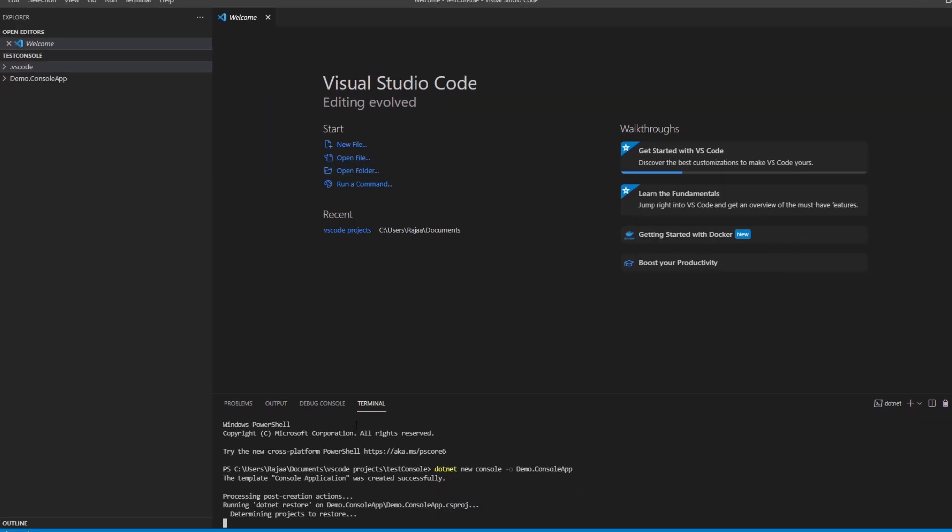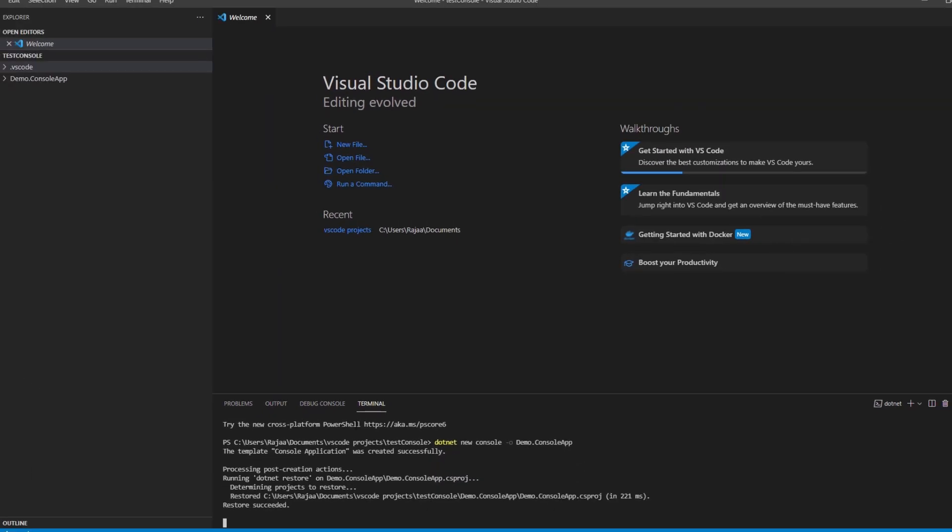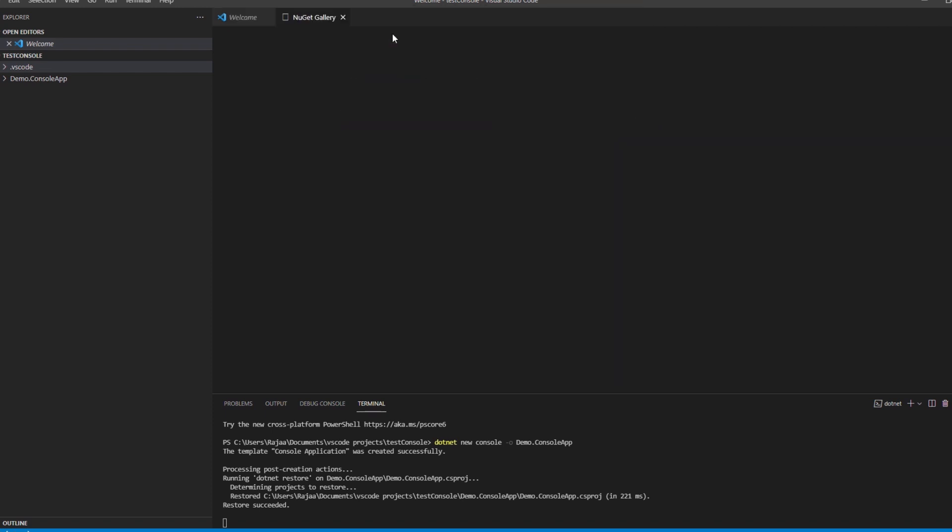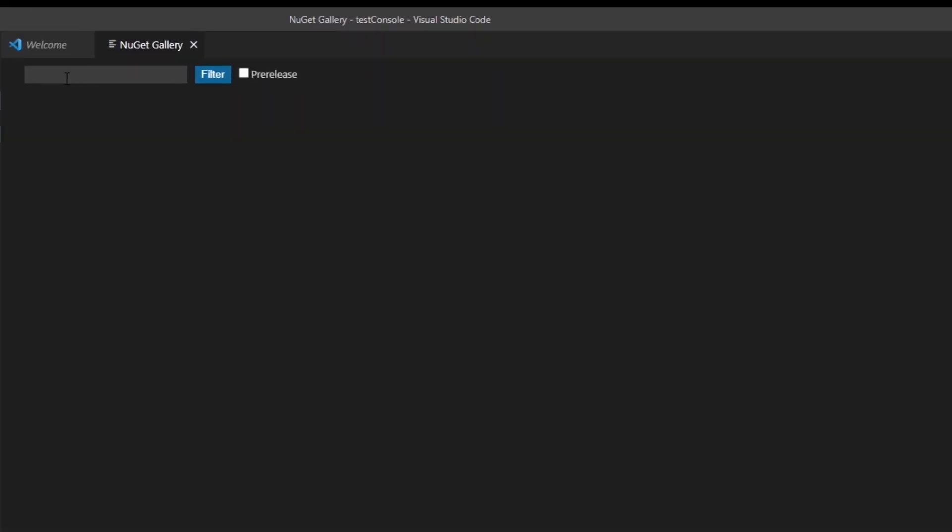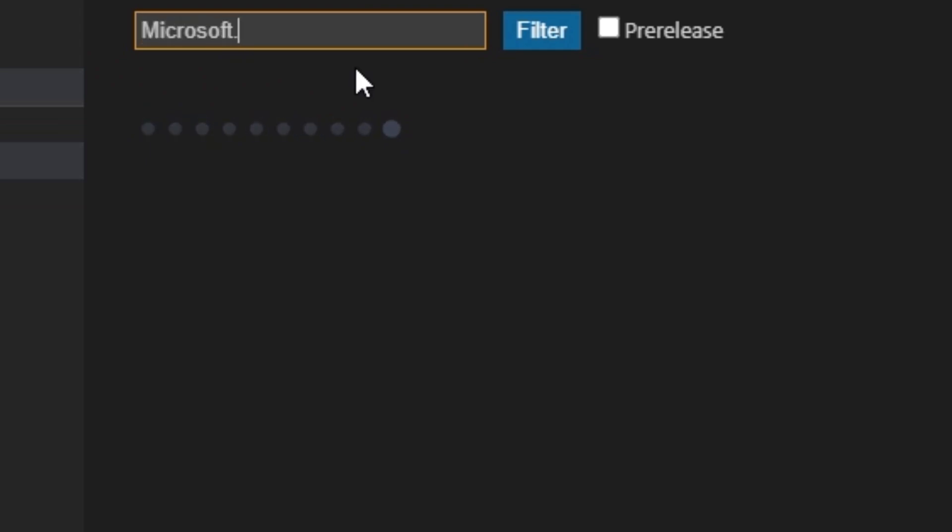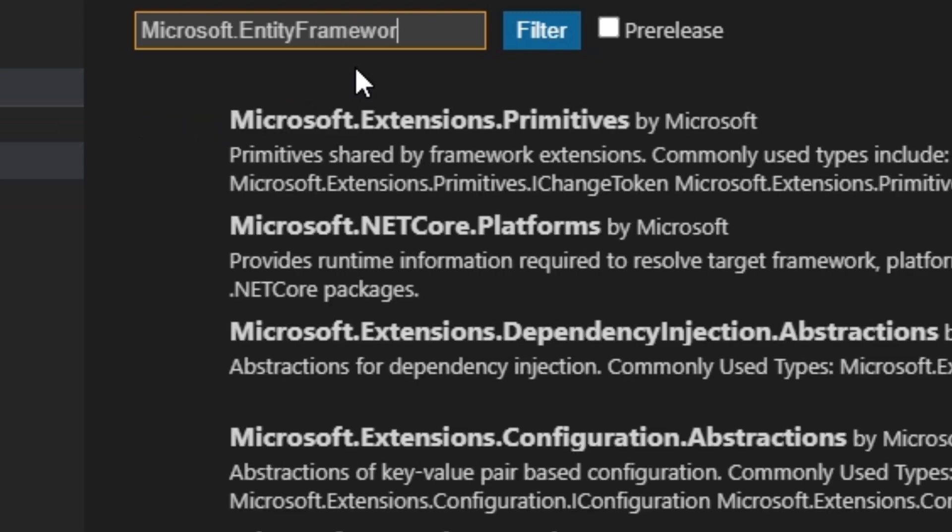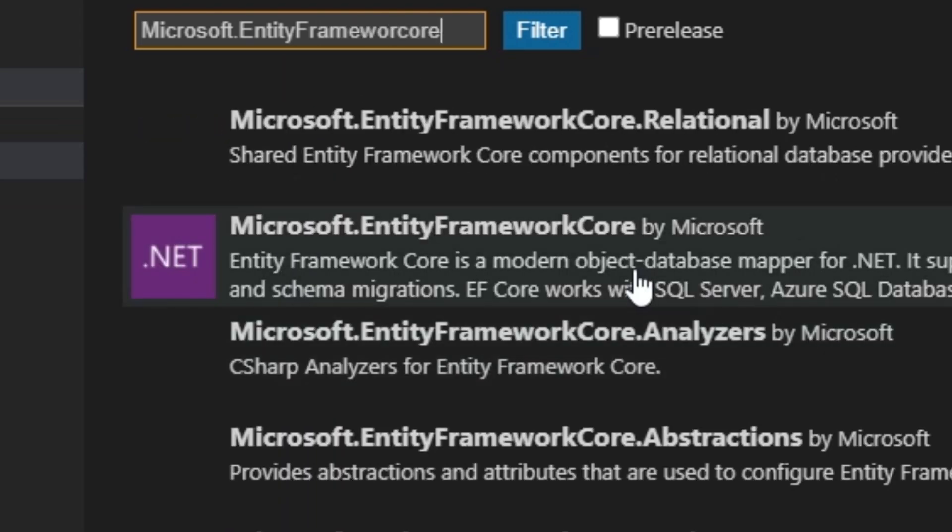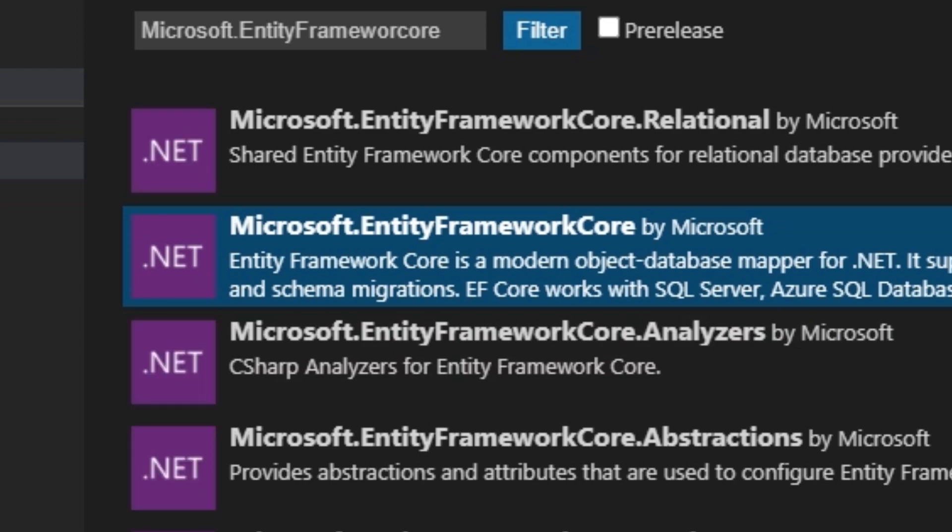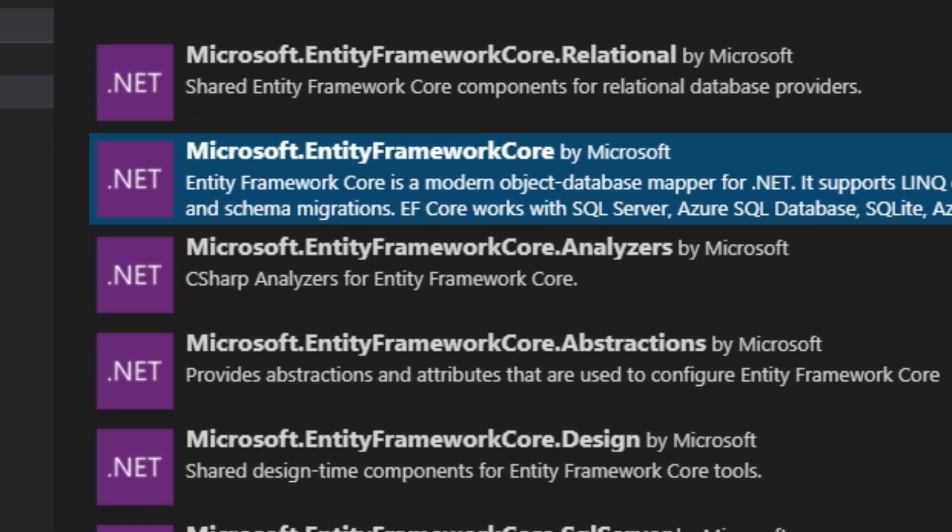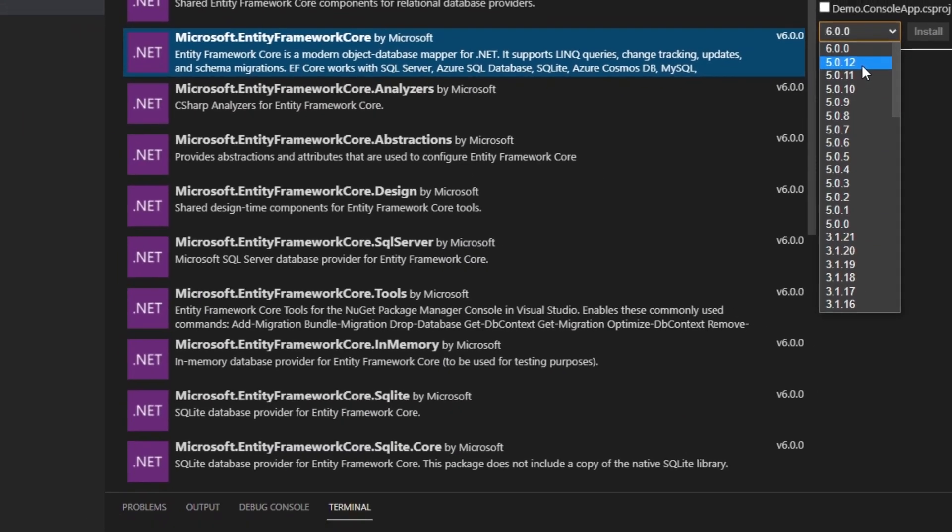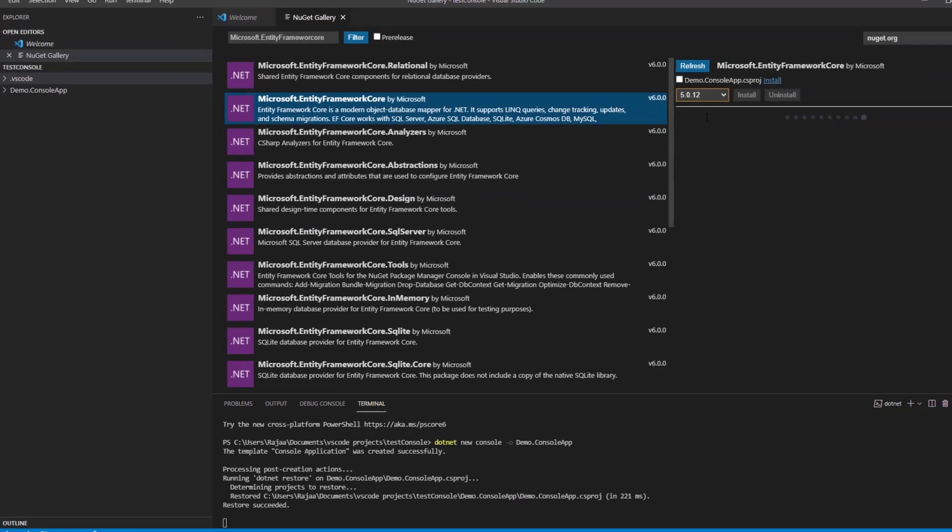This application needs some dependencies that we need to download from NuGet. I'll be using the NuGet gallery here to download the dependencies. We'll need Microsoft.EntityFrameworkCore. We need to install version 5.0 as I'm using .NET 5.